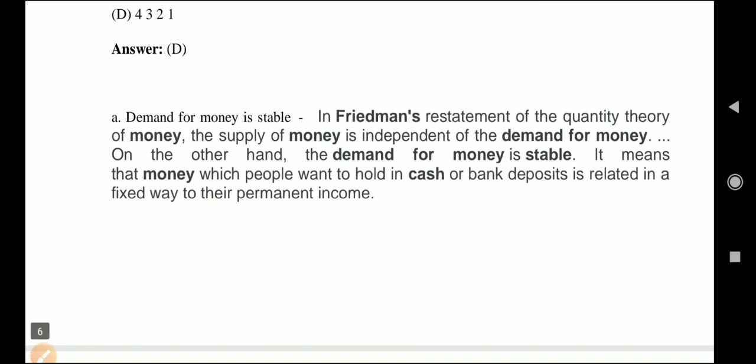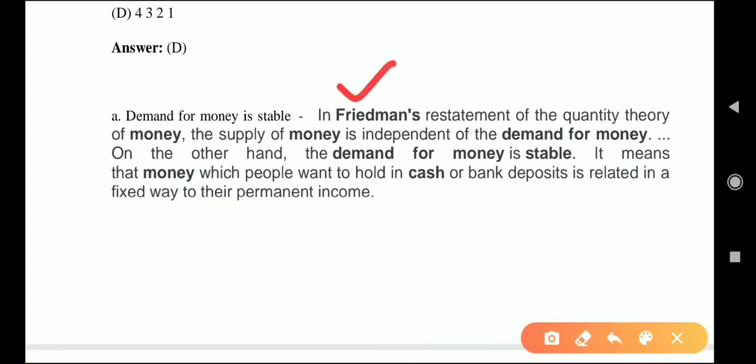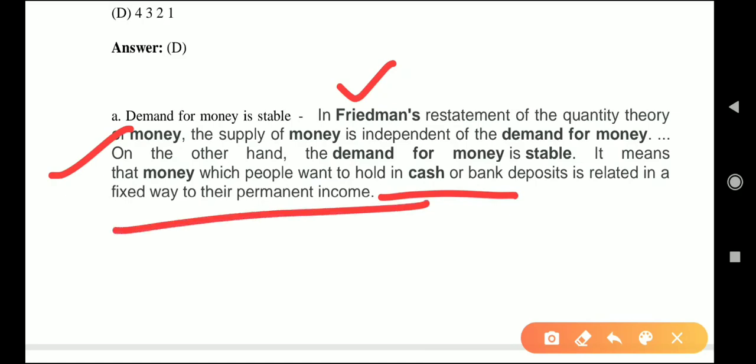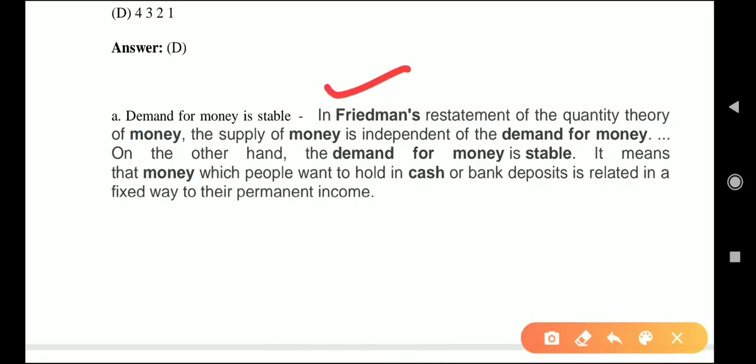Demand for money is stable — this was said by Friedman in his Restatement of the Quantity Theory of Money. The supply of money is independent of the demand for money, and demand for money is stable — meaning the money people want to hold in cash or bank deposits is related in a fixed way to their permanent income.